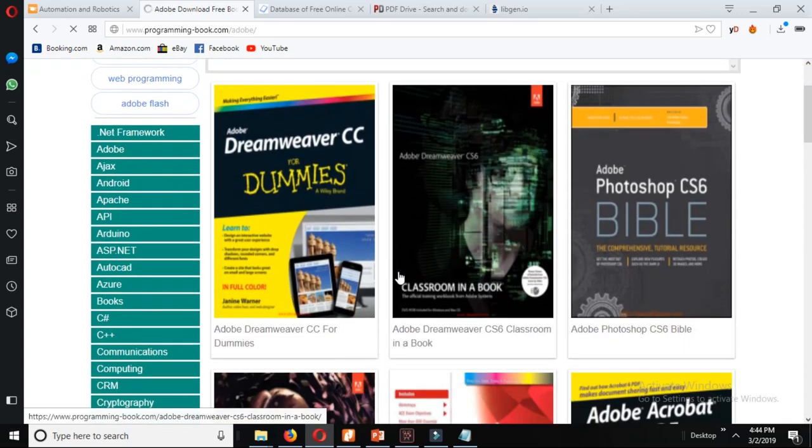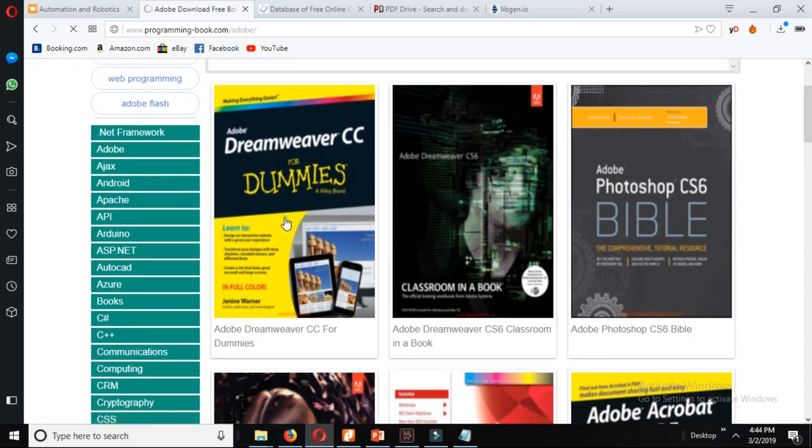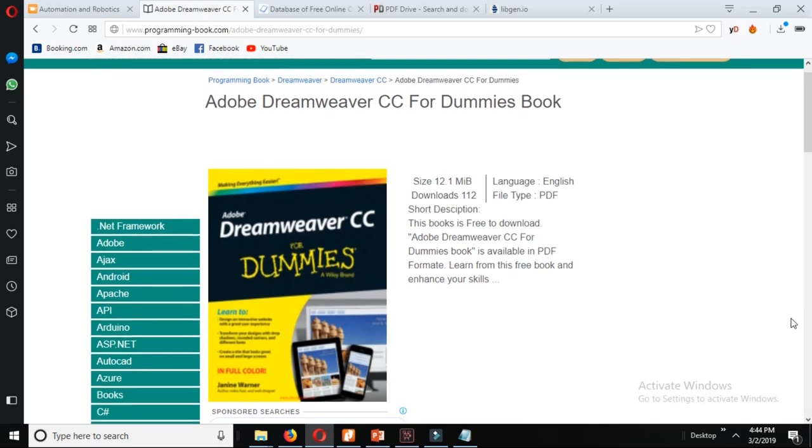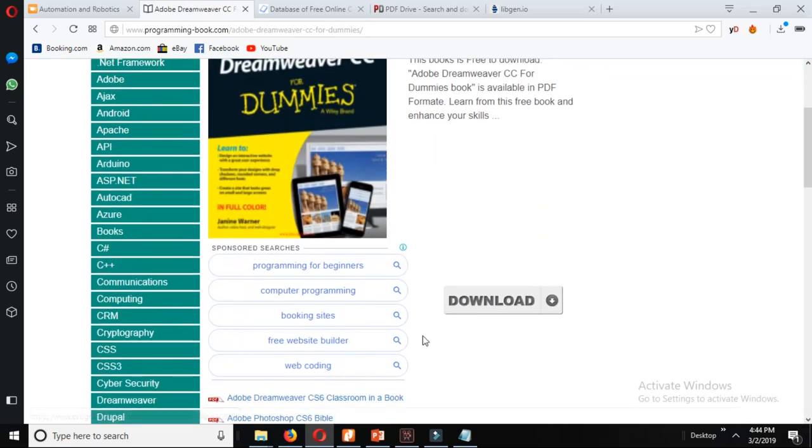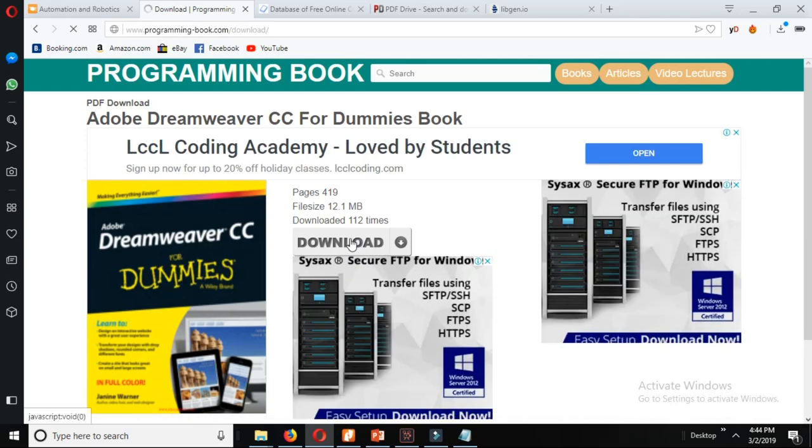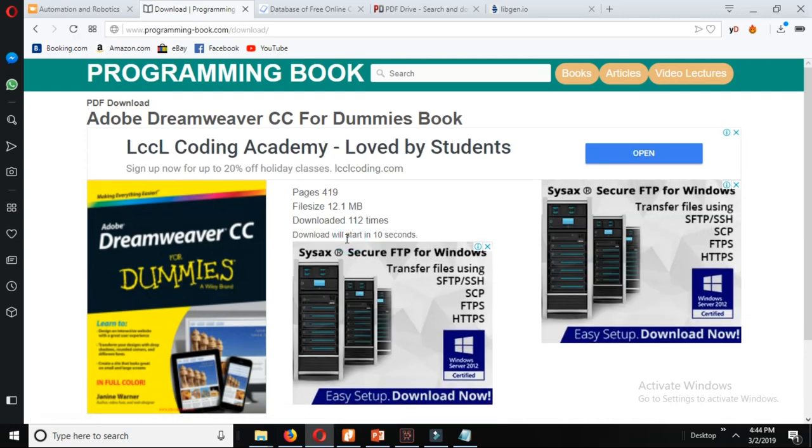Suppose we have a book here and we click on it. Now, you can see there it says download. Click over here download again and your download will start in 8 seconds, 7 seconds. It will begin right now.